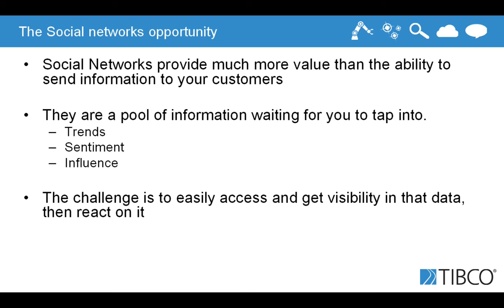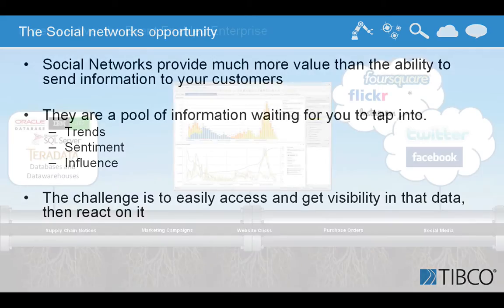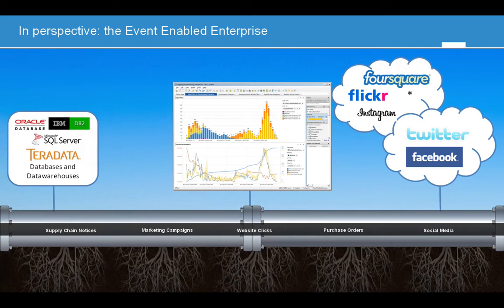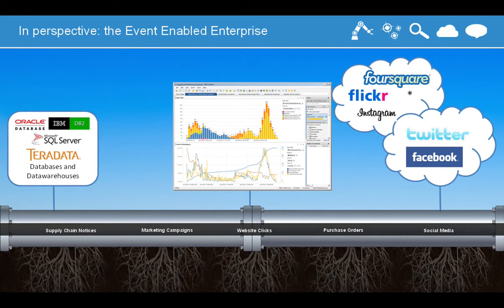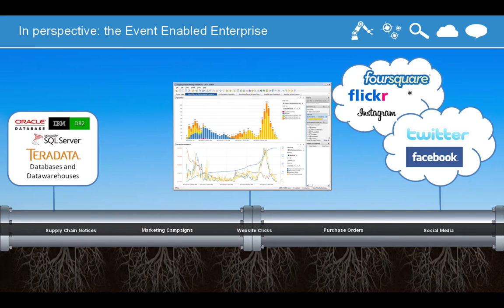But then the challenge is how to easily extract and access this information and make it available as quickly as possible. So this is why we have enriched our integration platform BusinessWorks with a suite of social connectors. So natively we provide Twitter and Facebook, and then as a guide of examples, we use the REST and JSON plugin to connect to Foursquare, Flickr, or Instagram.